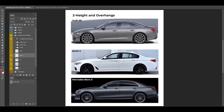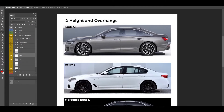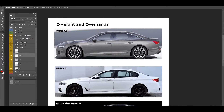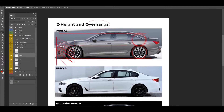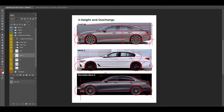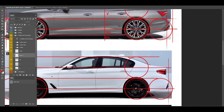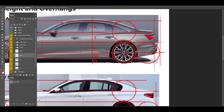Now we can jump into the second analysis, which is the height and overhangs. Let's start with the height. To understand the height of the car, this is the ground line. This is one wheel of distance, and if I draw one more wheel distance, it's almost the top of the car. For the overhangs, we have the front and rear overhangs. The overhang is the distance from the wheel center to the front end of the car. All three cars have a similar overhang, which is almost one wheel distance from the end of the rear wheel.